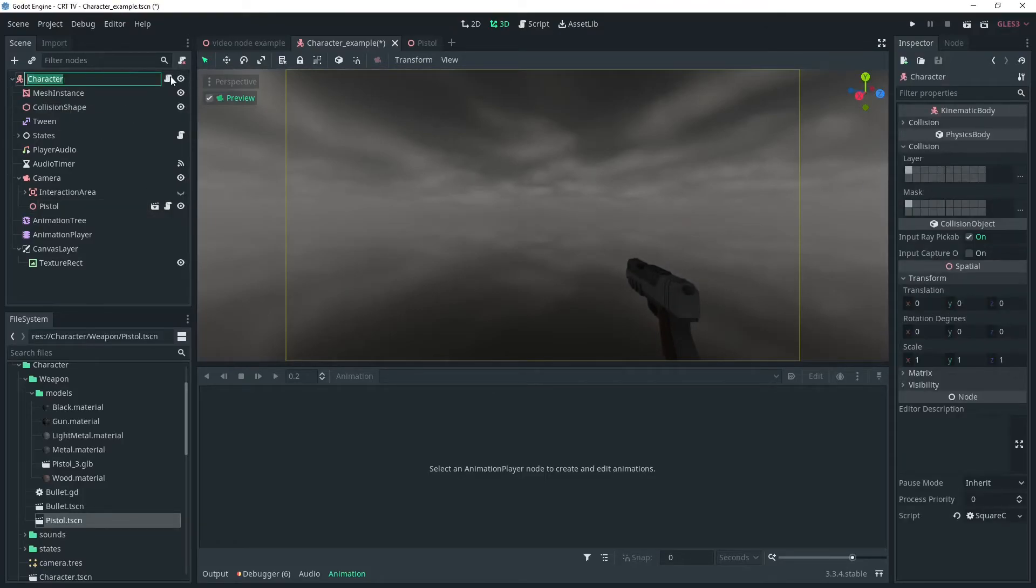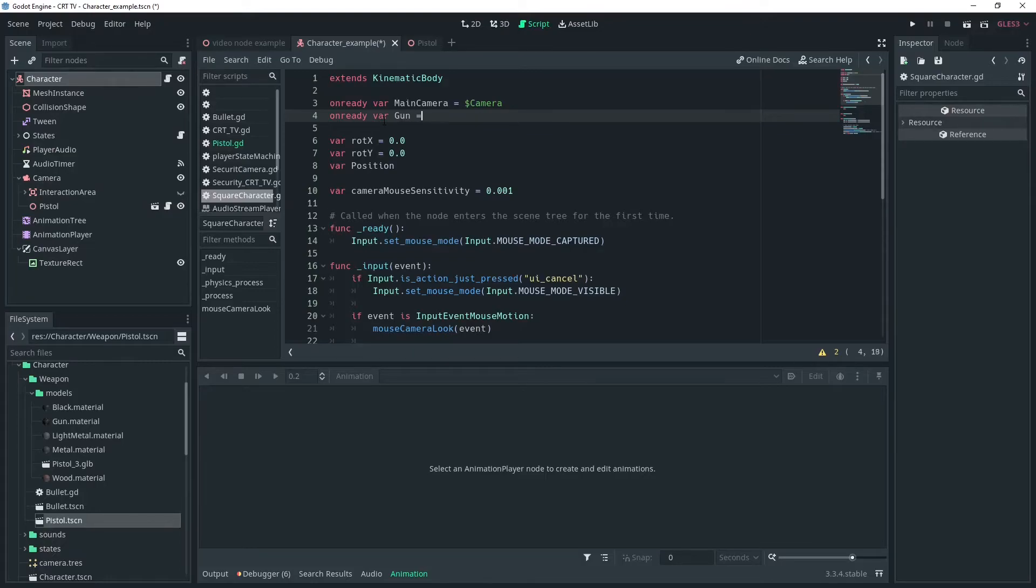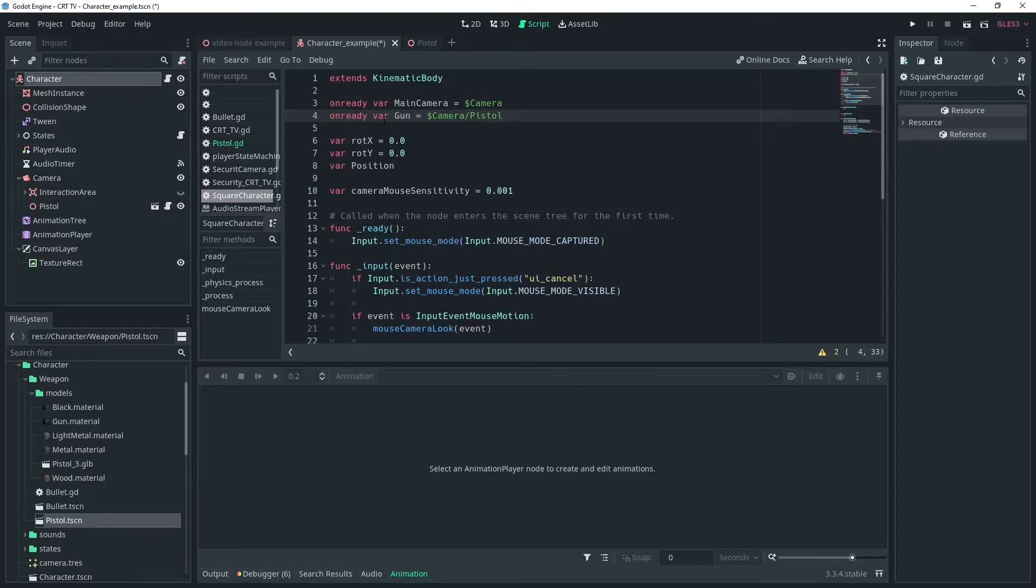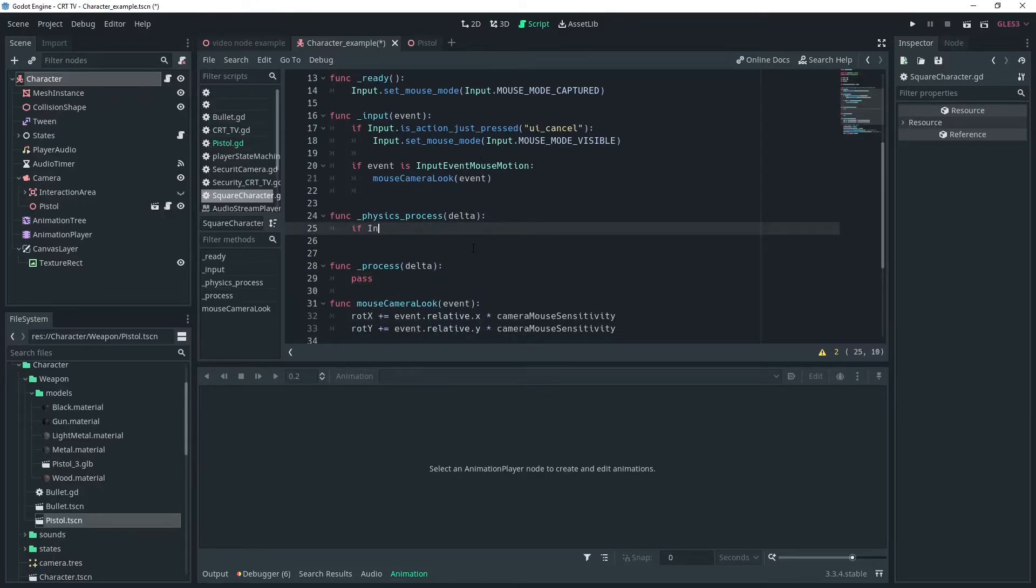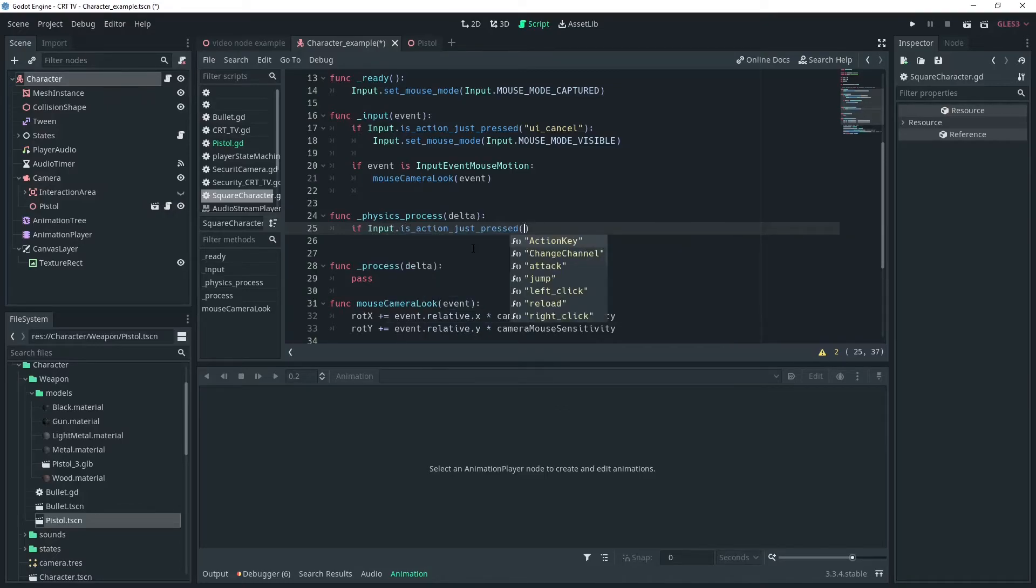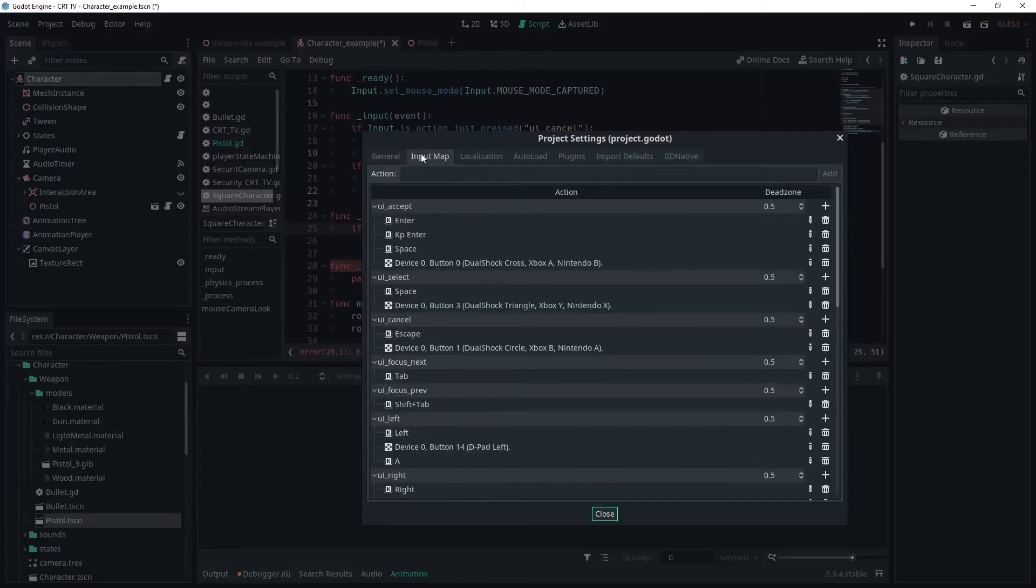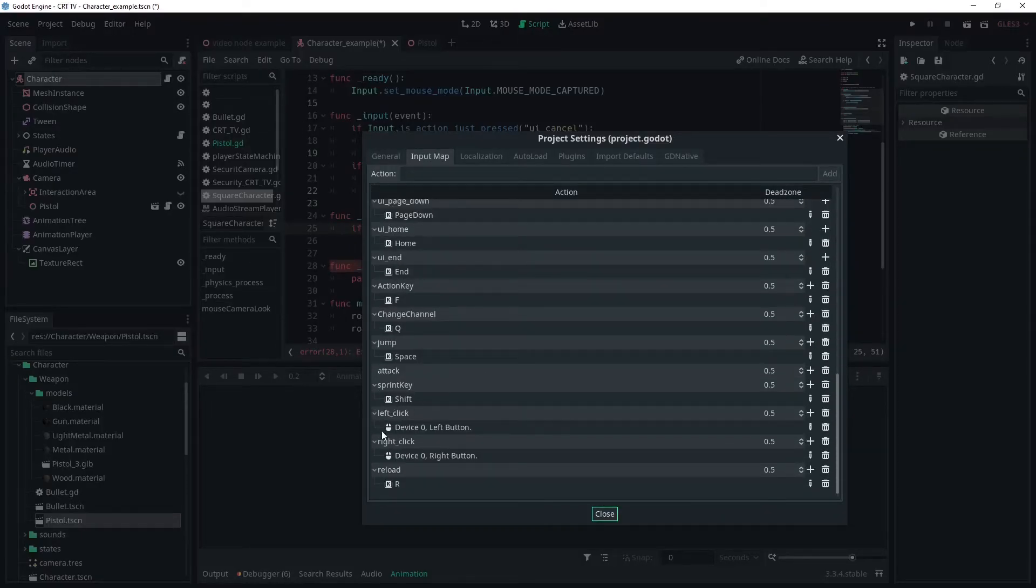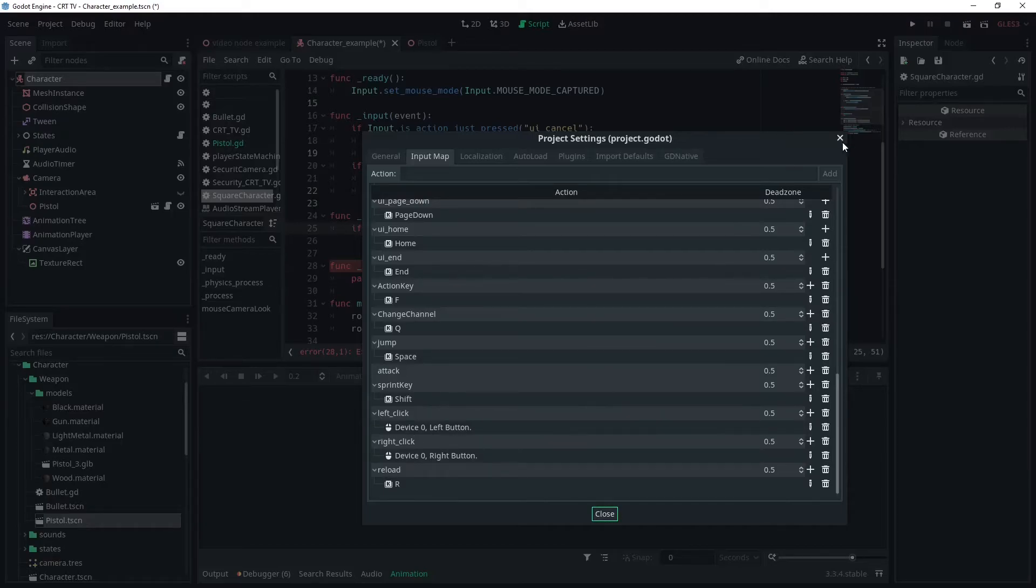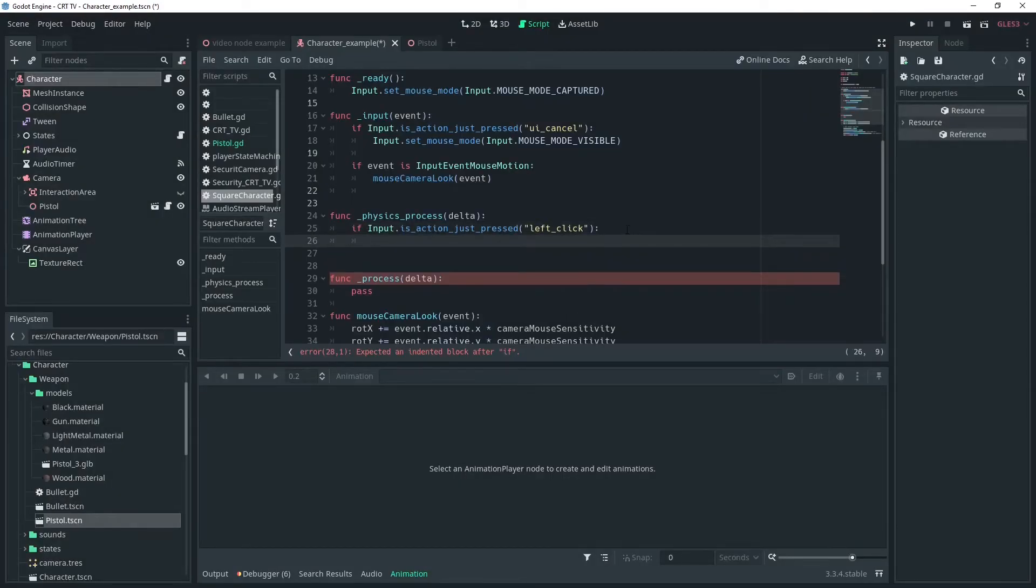Once you're happy with that we can add a few lines of code to trigger the gun on our player controller. Get access to the pistol with a variable I'll call mine gun. And in the physics process we'll check for the input of the left click button, which is an input I set up earlier. If that input is pressed we'll call the function gun.shoot.